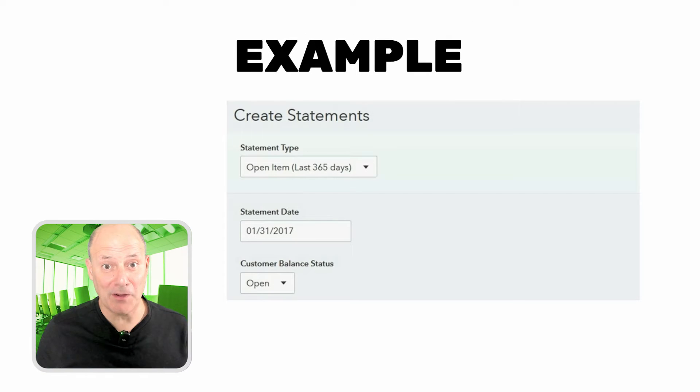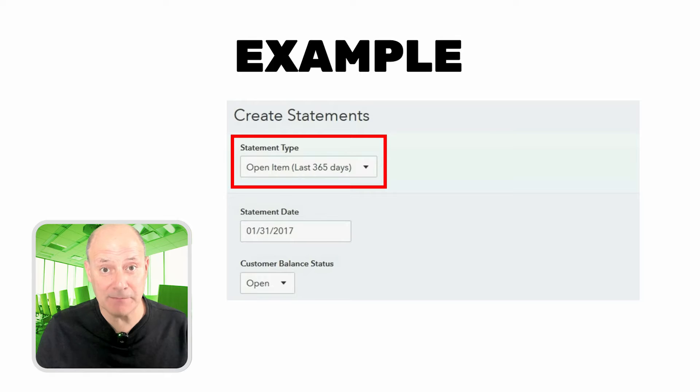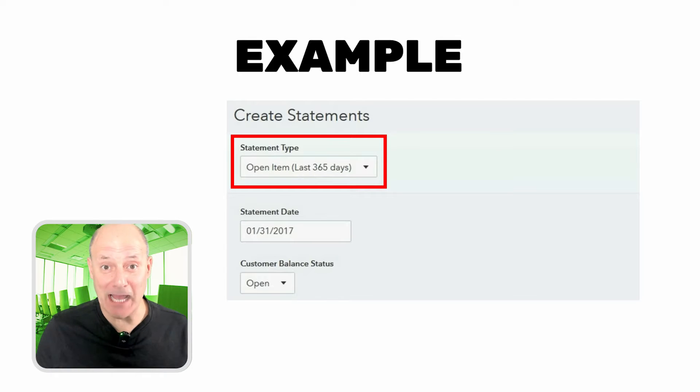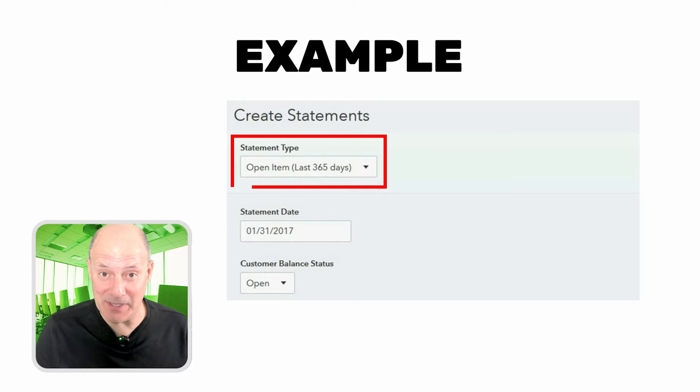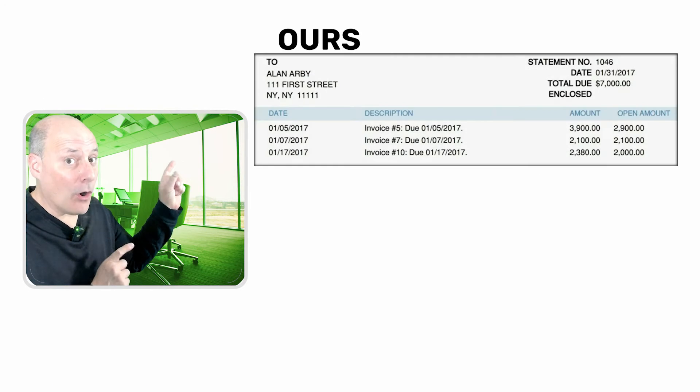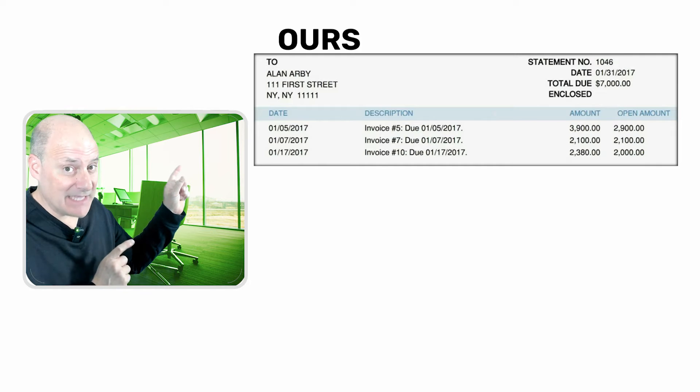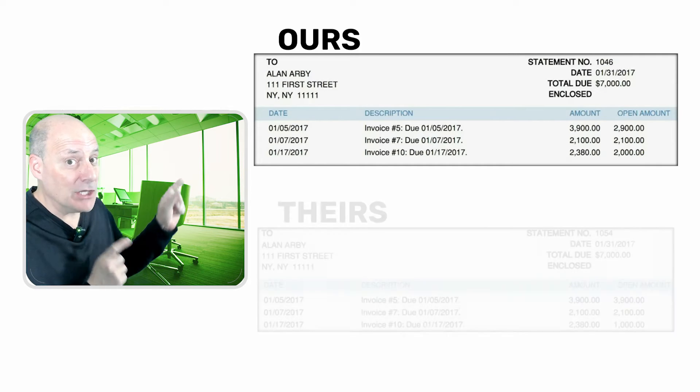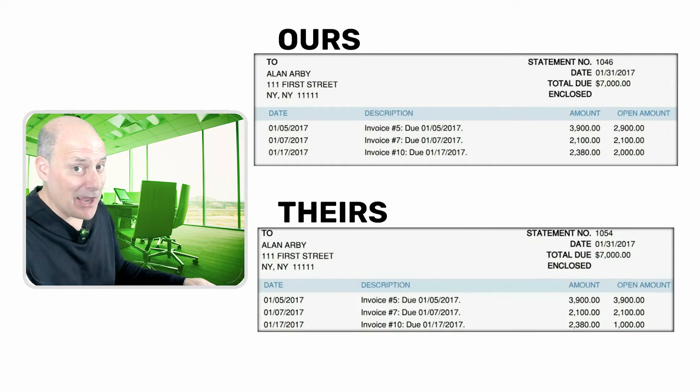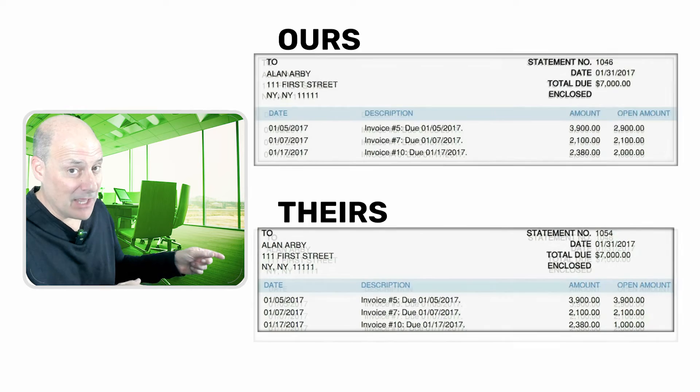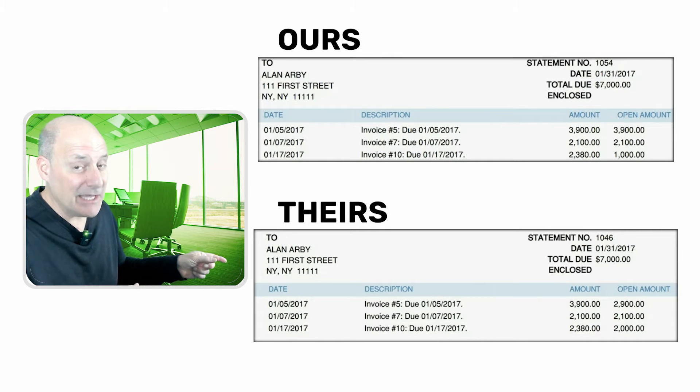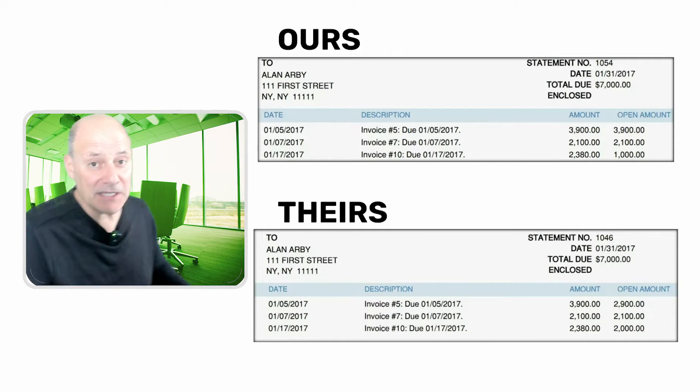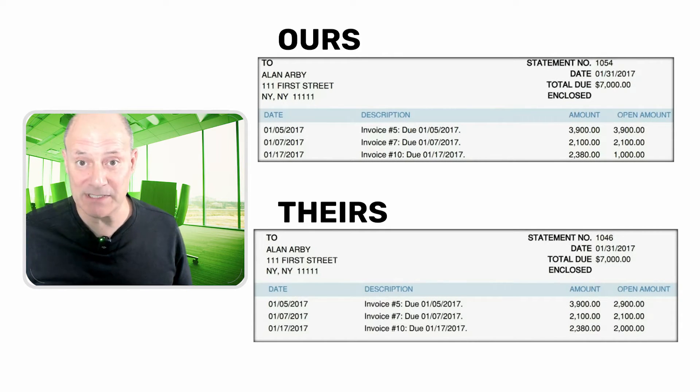However, if we sent them an open item statement, which is a type of statement we learned in a prior video when we discussed statements, we would be able to compare our open item statement line by line to their open item statement line by line and see if there's any kind of difference or discrepancy.